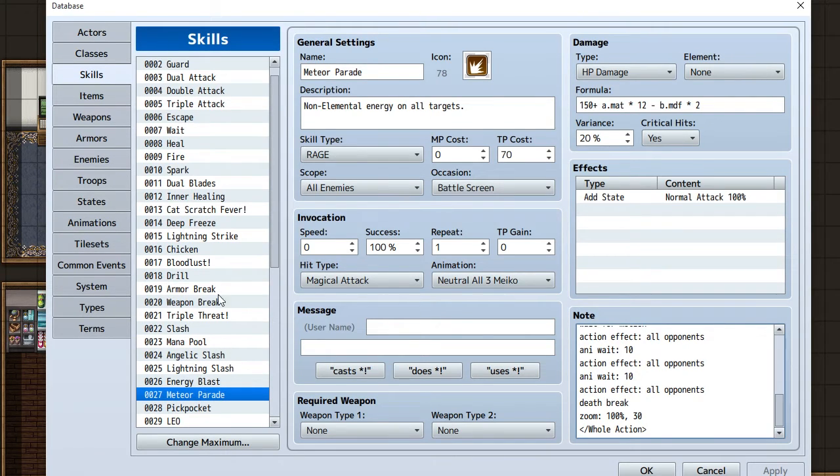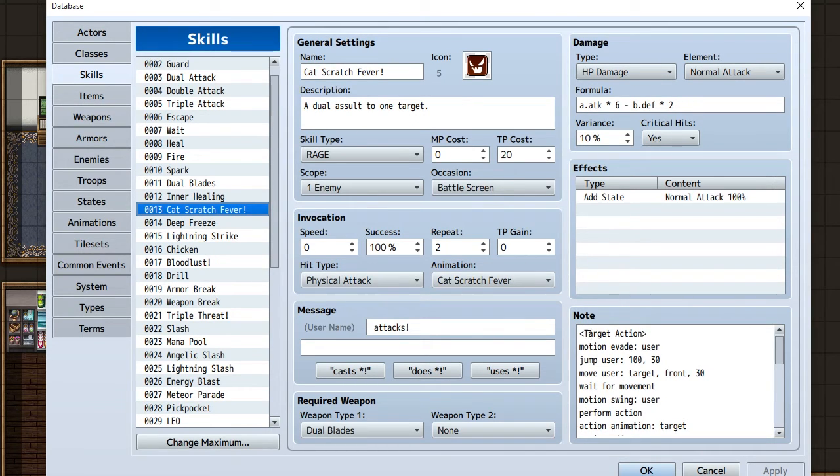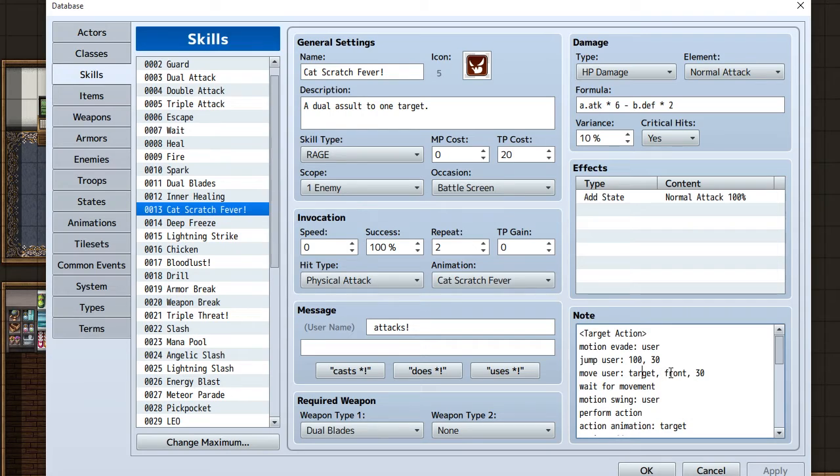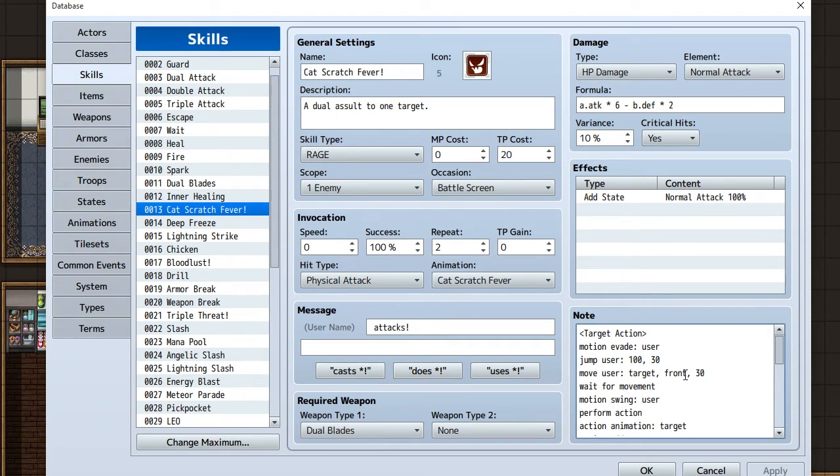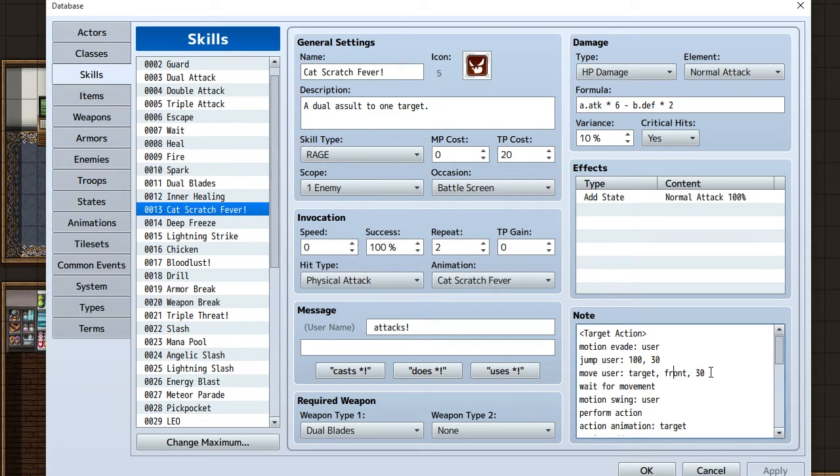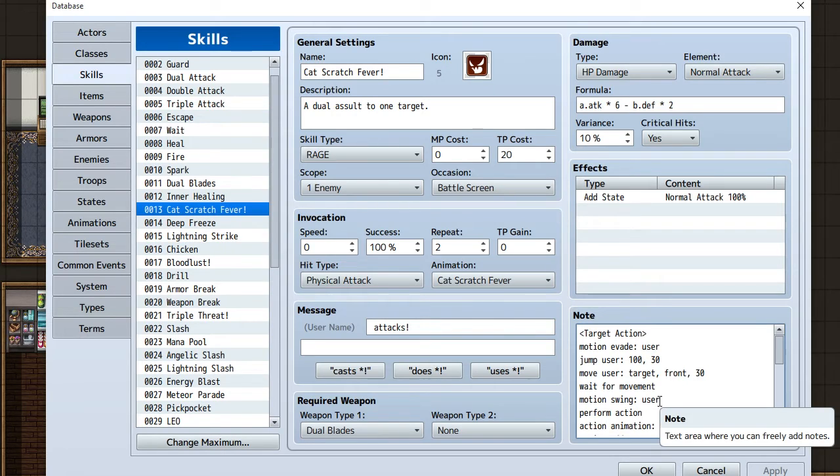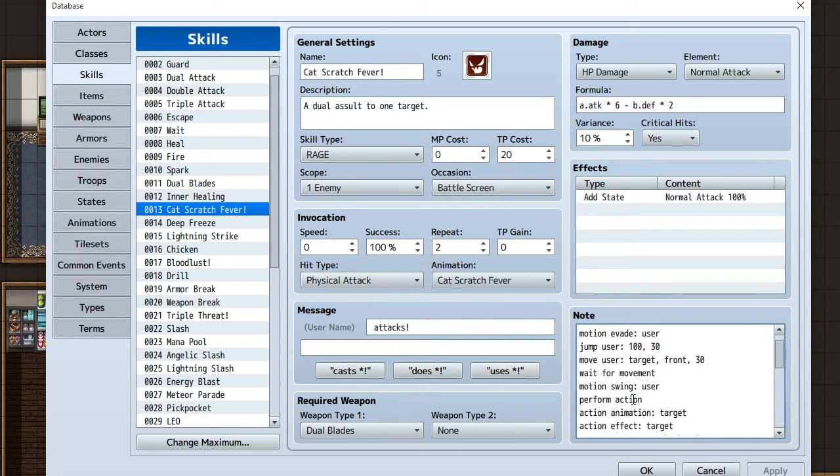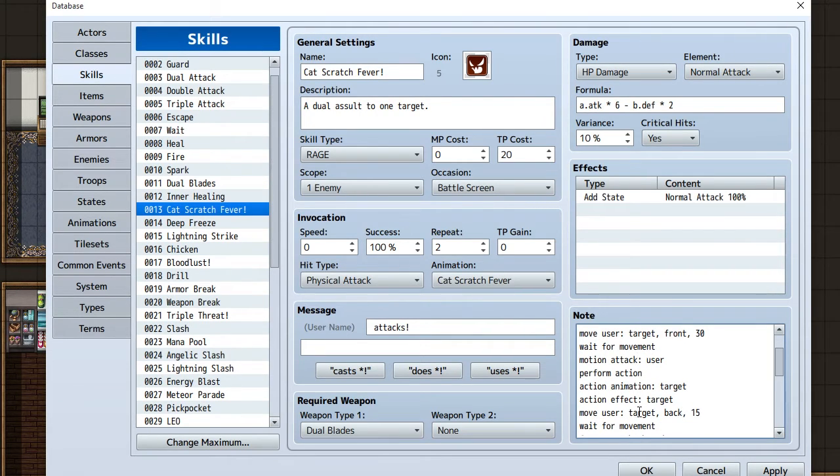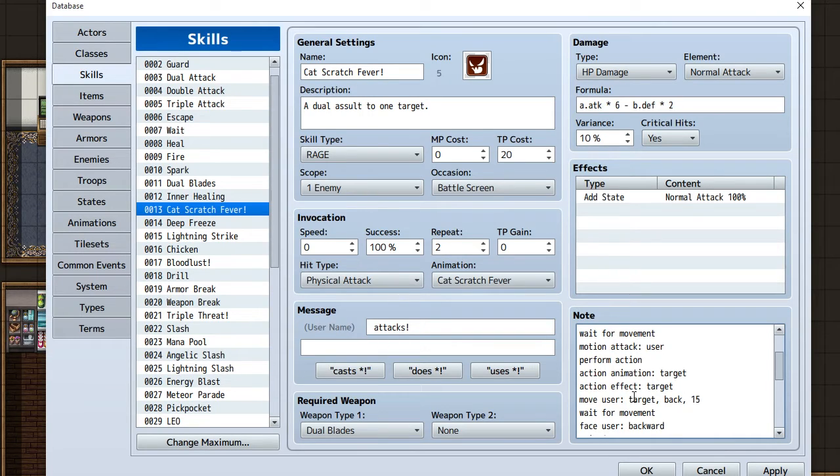For a single attack skill, we got Cat Scratch Fever here. This is a target action. Motion evade user, jump user, move to target front 30. For this, move user would go to target, which is the target you selected. There's different sections of the opponent - there's the front, back, base, the head, front head, back head, all kinds of things. They'll jump to the front, and 30 is the frame, so 30 frames. Then you would wait, motion swing. Performer action, which doesn't necessarily need to be there but it's there. Action animation shows the animation, action effect target. Move the user to the back 15 frames. So she'll jump in the front and then she'll jump to the back. Wait for movement.